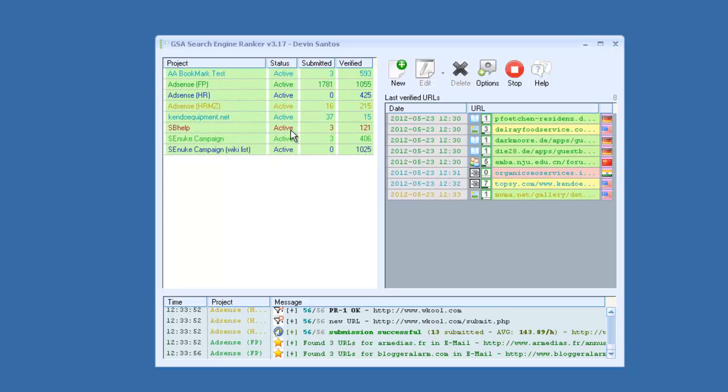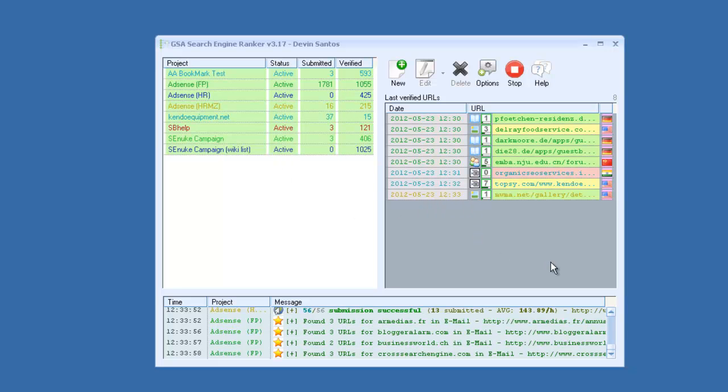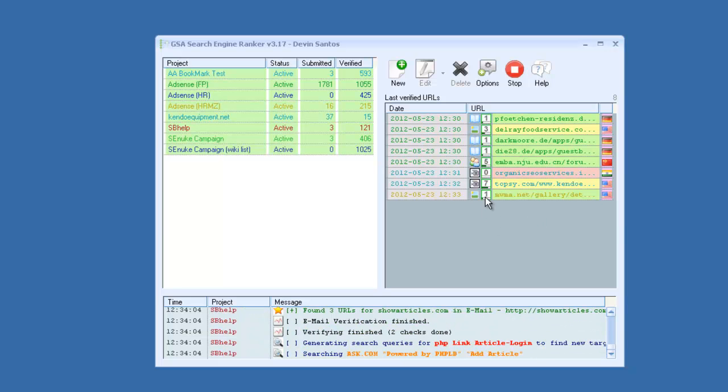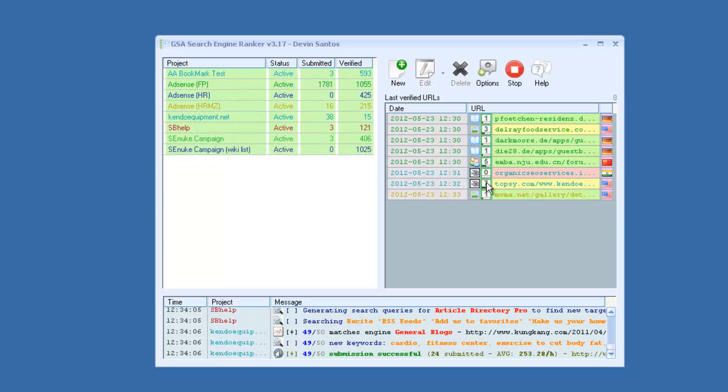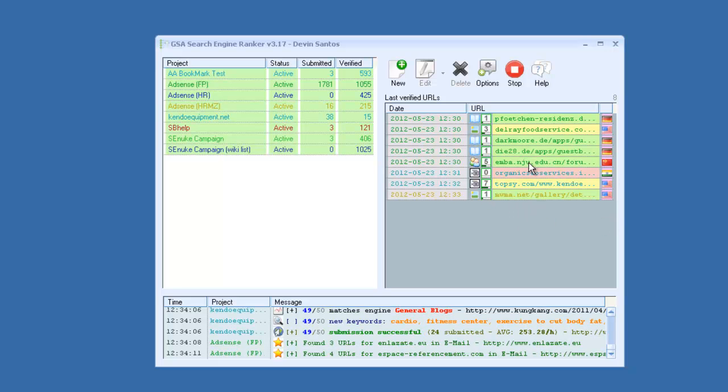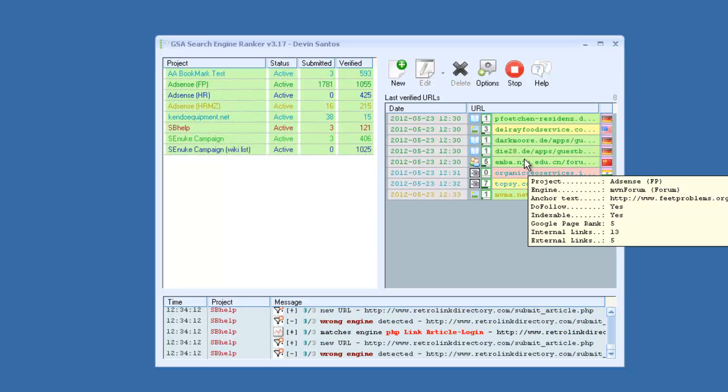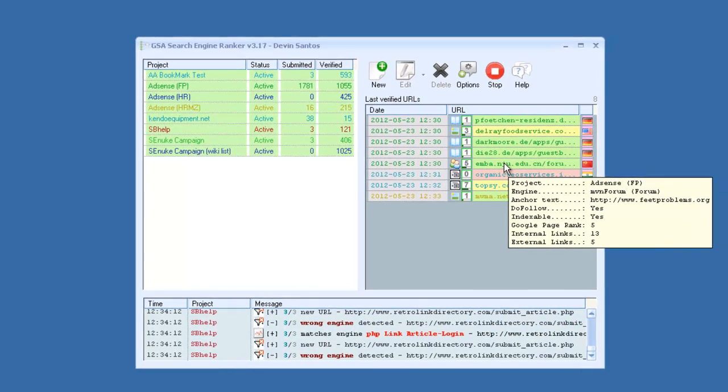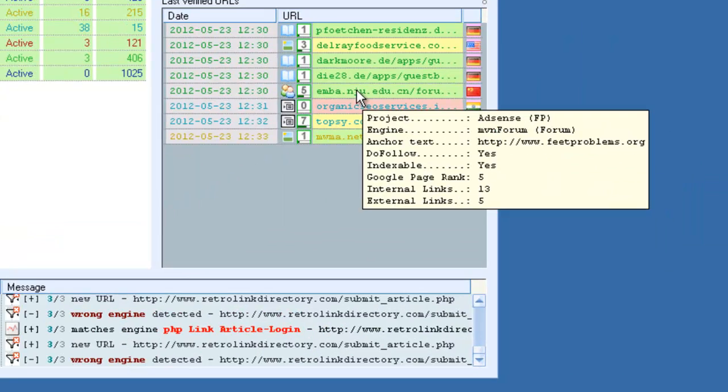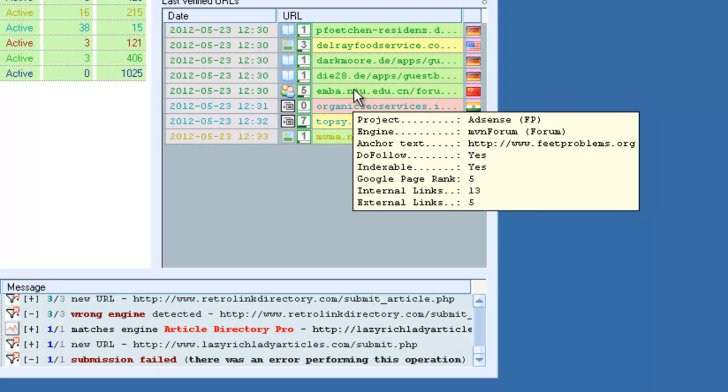As your links get verified and found, they will start to show up over here on the right side. It will show the page rank of the link right here, the country where it's from, and if you hover over the link, it will show you the project name, what type of platform it was, the anchor text, if it's dofollow, if it's indexable, the page rank, etc.